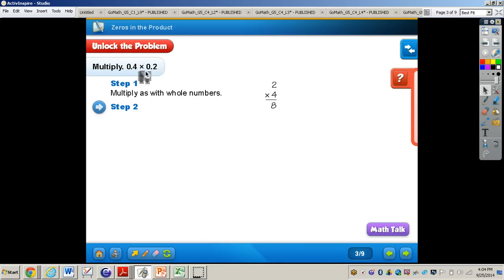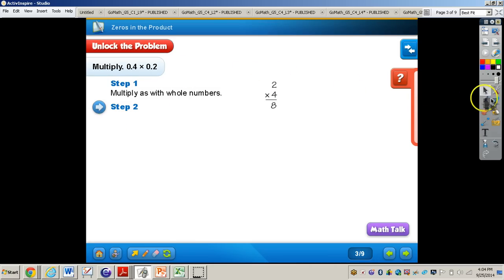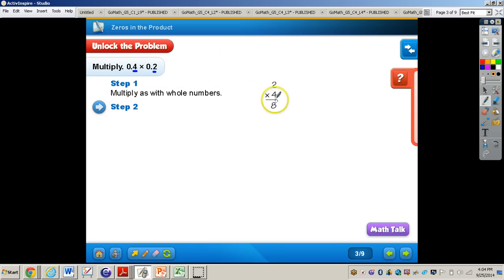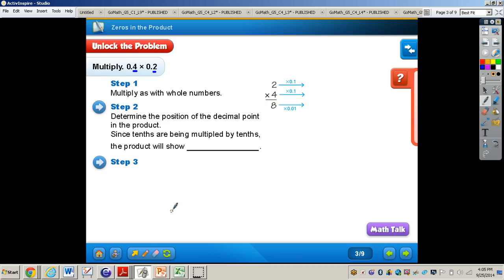For step one, we can multiply as whole numbers. We are eliminating the decimal points for each number and simply multiplying four and two, giving us eight. Now step two, we want to determine the position of the decimal point in the product. Since tenths are being multiplied by tenths, the product will need to show the hundredths place.